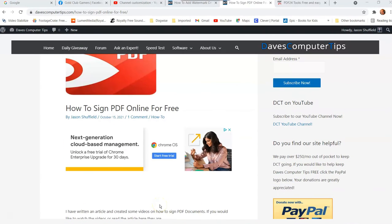Hi, this is Jason with Dave's Computer Tips with another how-to video. This one's on how to sign a PDF online for free. That's right, you can actually get a PDF signed for free online and not have to have high-priced software like Adobe Acrobat Pro or something like that. If you have a contract you need to sign that's a PDF file, I'm going to show you how you can sign it online for free.